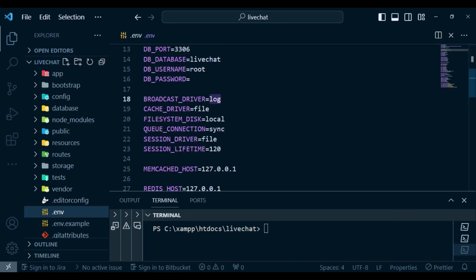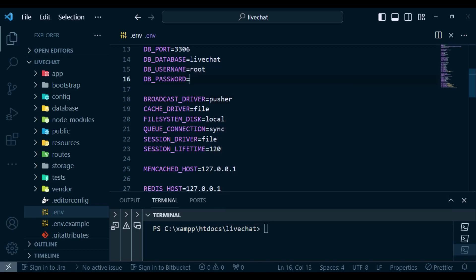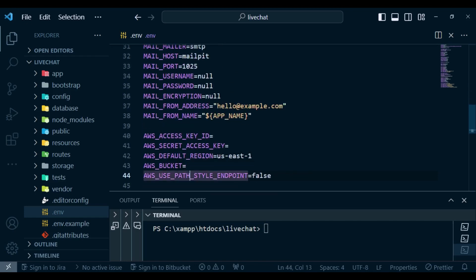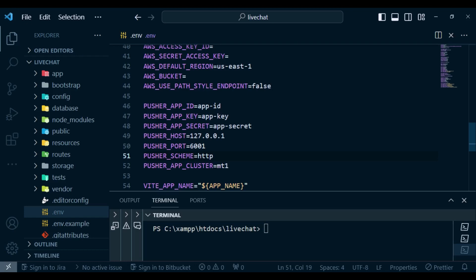I'll open the .env file and the first thing I would like to change is the broadcast driver — we are going to change it to pusher. I will also scroll down and change one or two things. We had set up some default keys for our Soketi app, so we had app ID and app secret. I would like to change the port to 6001 and also change the pusher scheme to HTTP, because on my machine it is not secure. If you are pushing your application to production, you will change this to HTTPS.